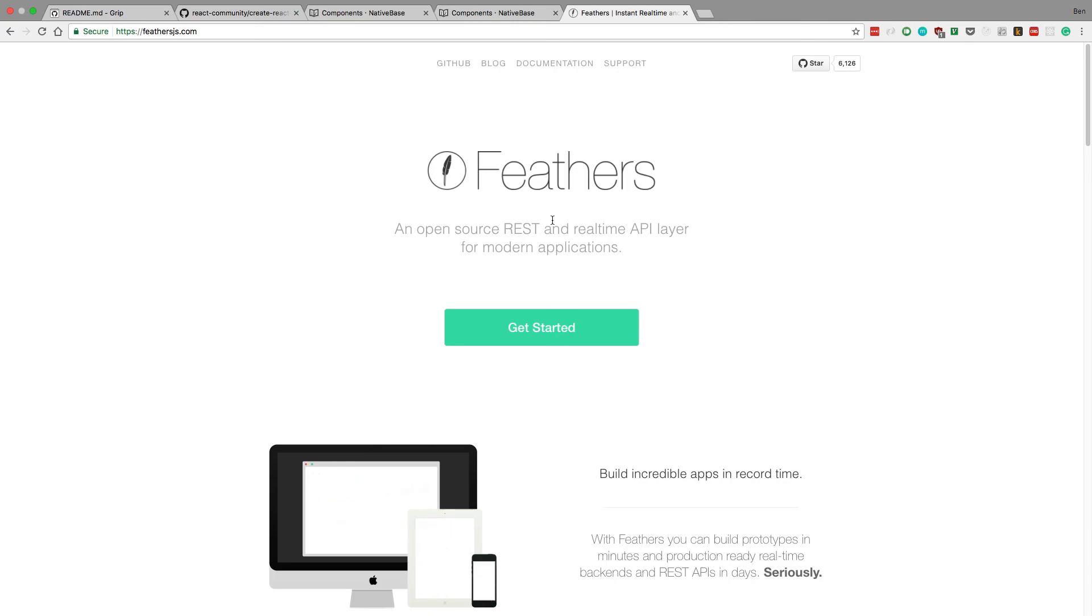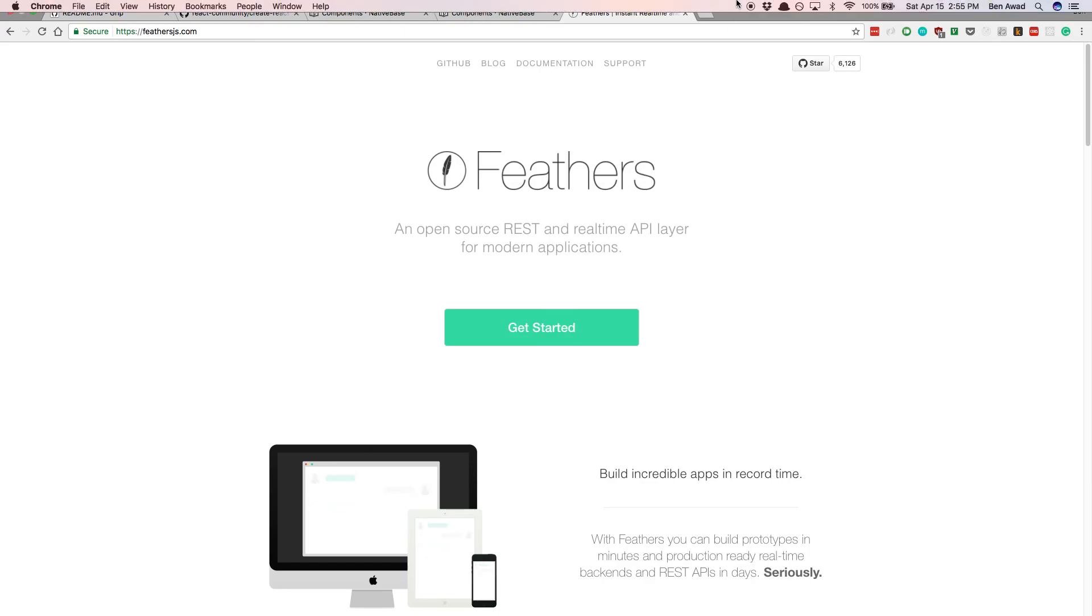stay tuned. I'm going to be walking you through the whole process of setting up the app and the backend and connecting the two. So thank you guys and I'll see you in the next video.